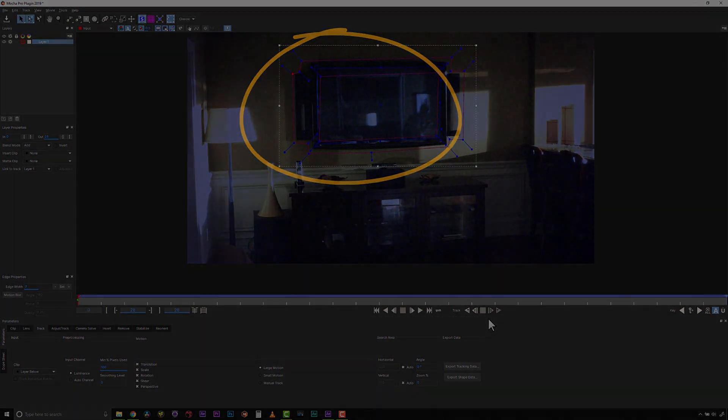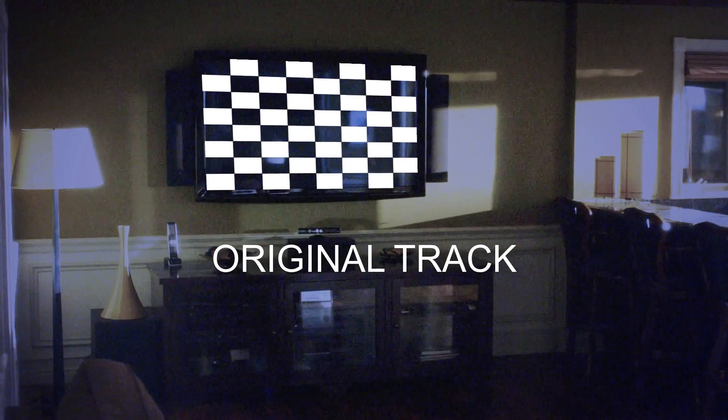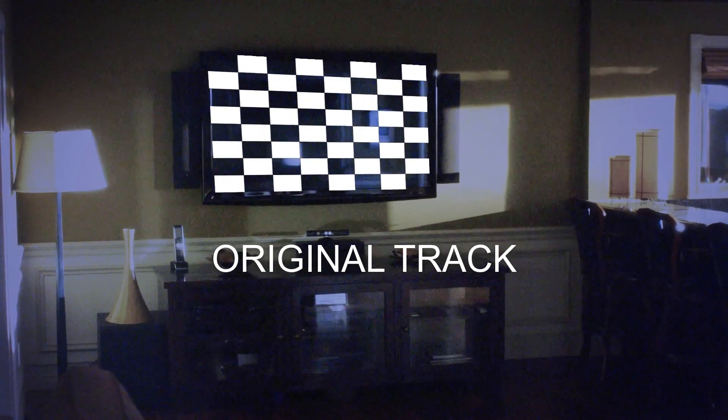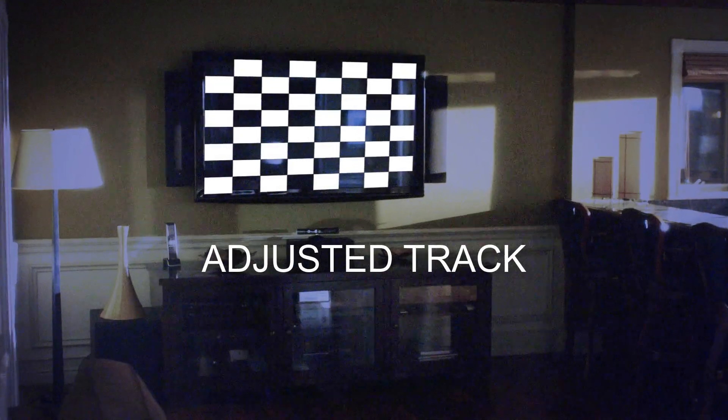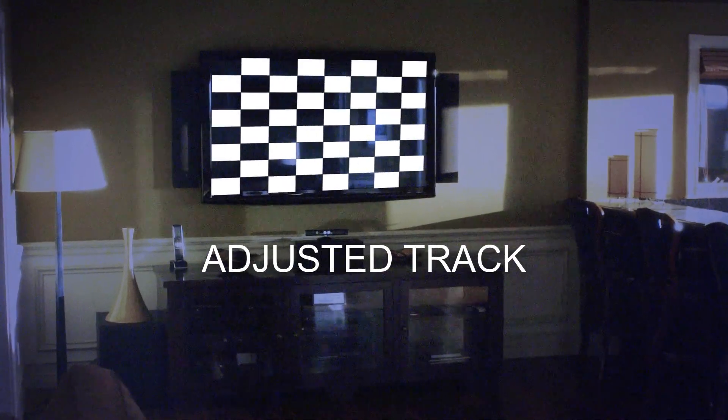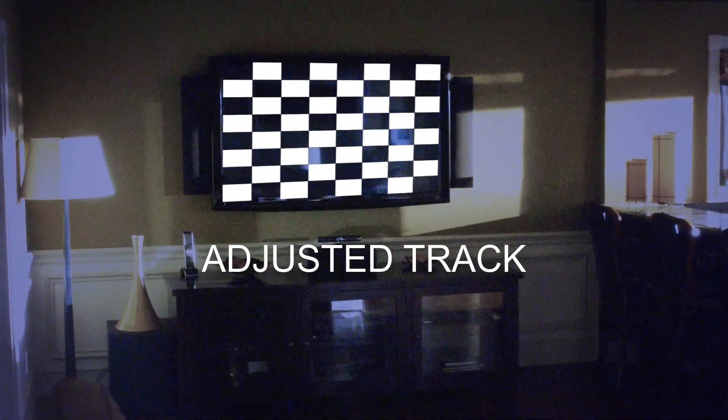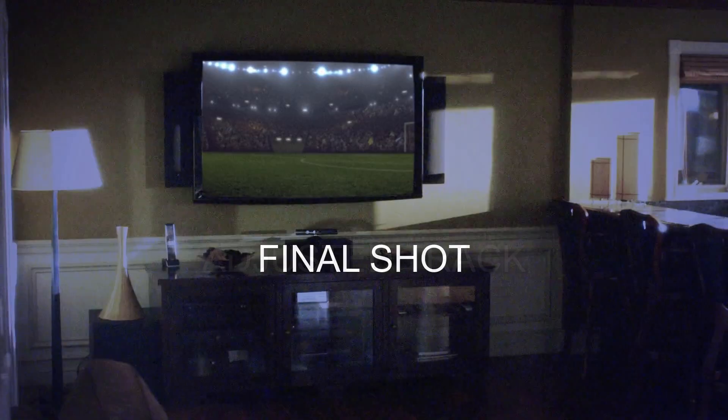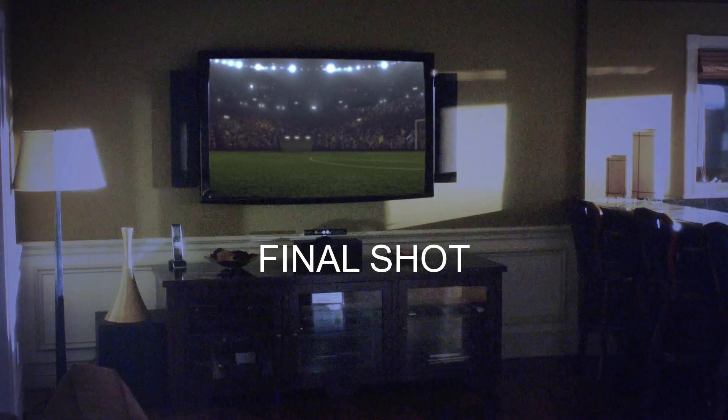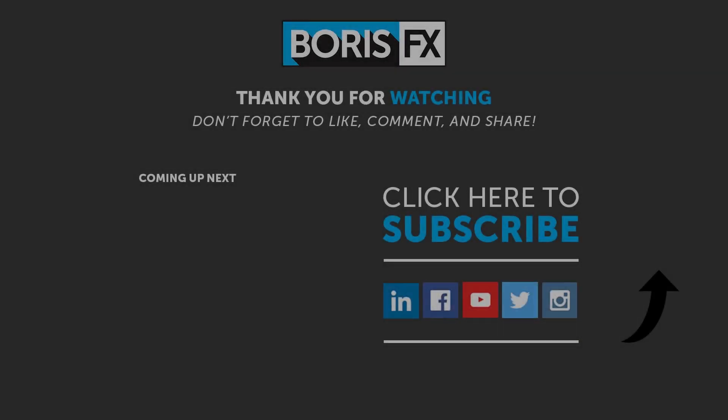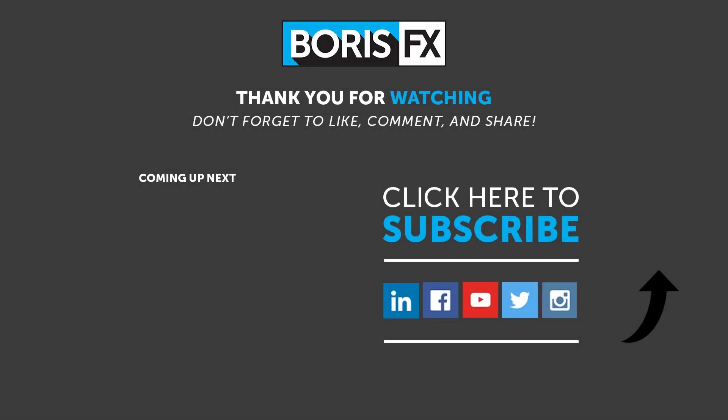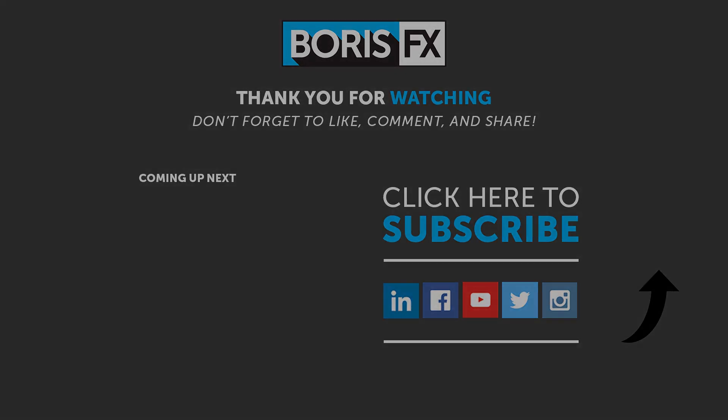So here is our original drifting track due to reflections and grain. Here is our Adjust Track module corrected track. And here is our final inserted screen composite. To find out more, be sure to deep dive into our Mocha documentation and be sure to visit us at www.borisfx.com.